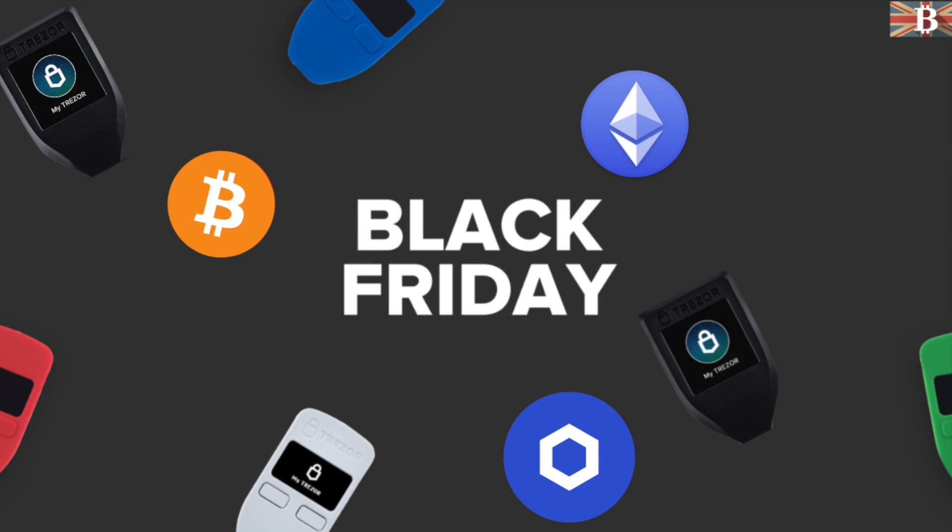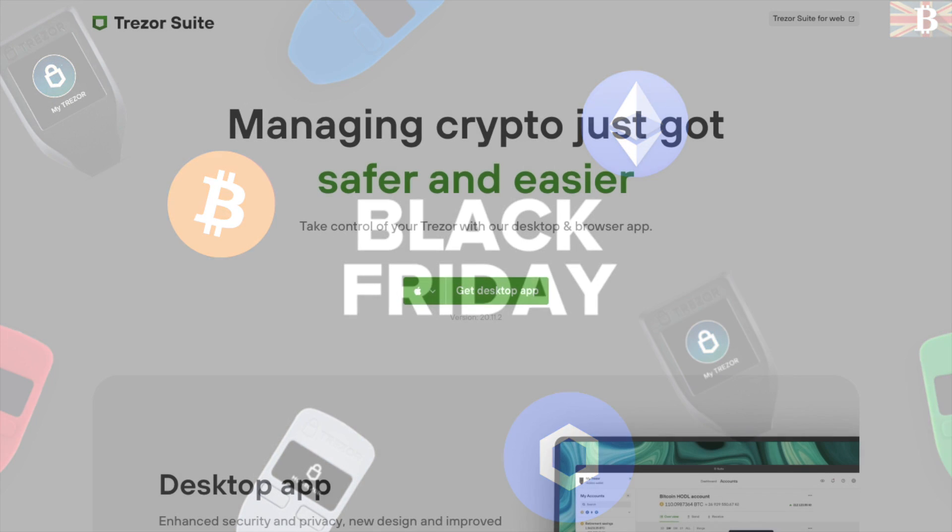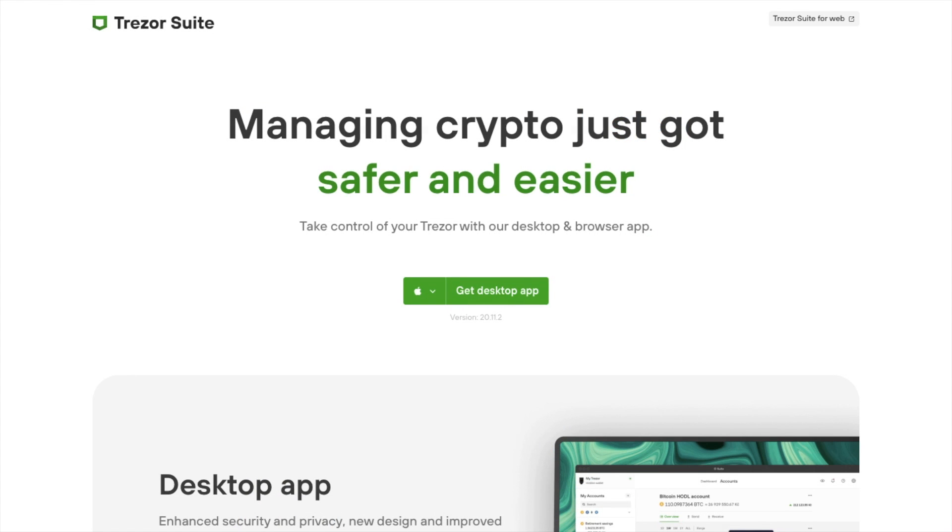If you don't already have a Trezor device, then I've got a link in the summary below that will give you access to some of their upcoming Black Friday and Cyber Monday deals. So let's jump into it.